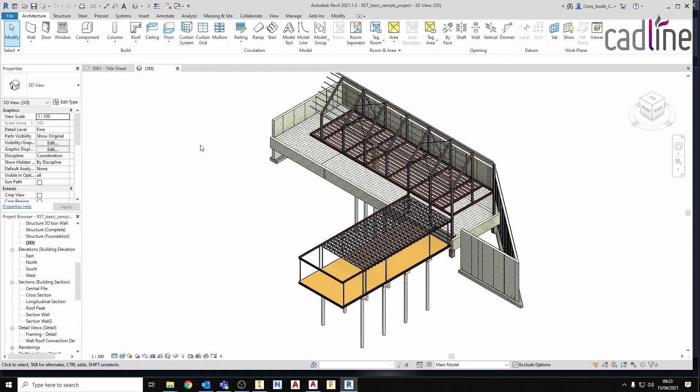Hello, my name is Chris Smith, an applications engineer for CADLINE, and in this video we're going to look at linking your Inventor information with Revit information.